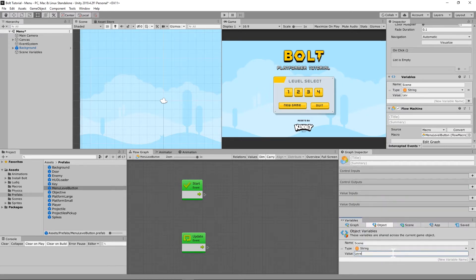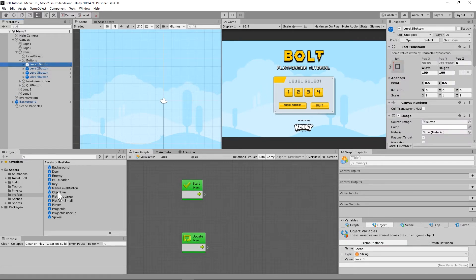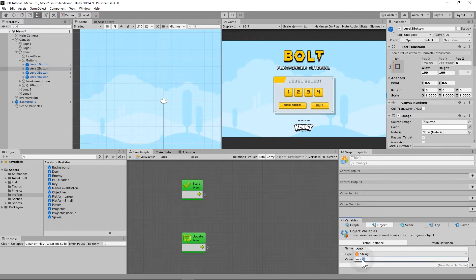We're going to call that 'level one' to start — all these buttons are going to be level one right off the bat and we'll fix that. For each level button on the scene, we need to edit the scene variable to match the name: level one, level two, level three, and level four, so that all of those are working correctly.